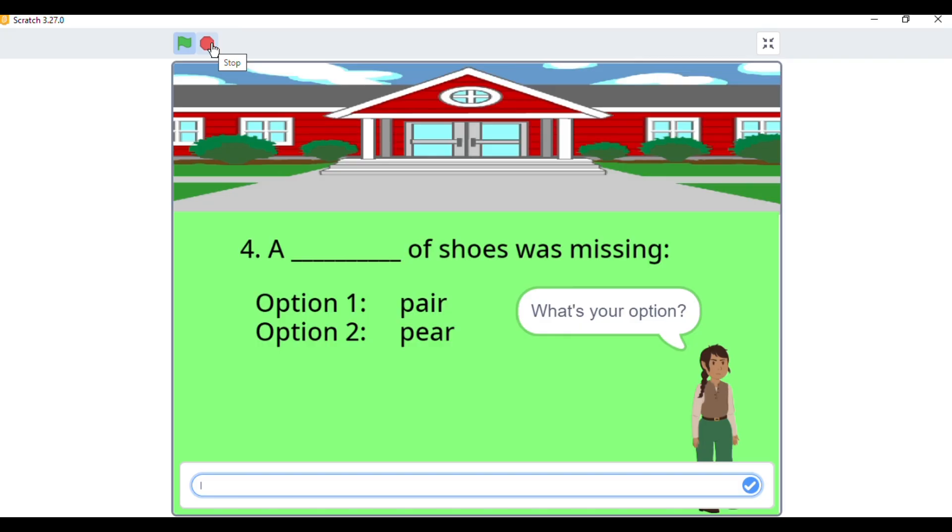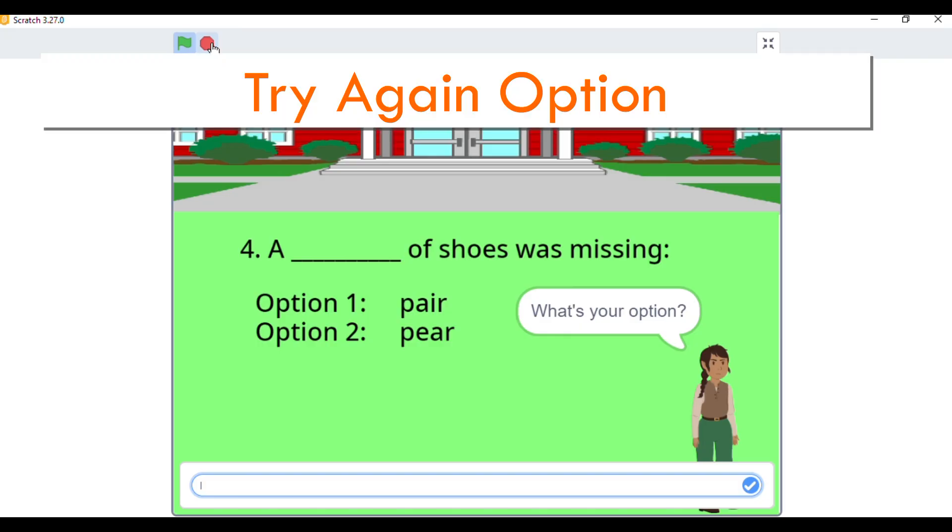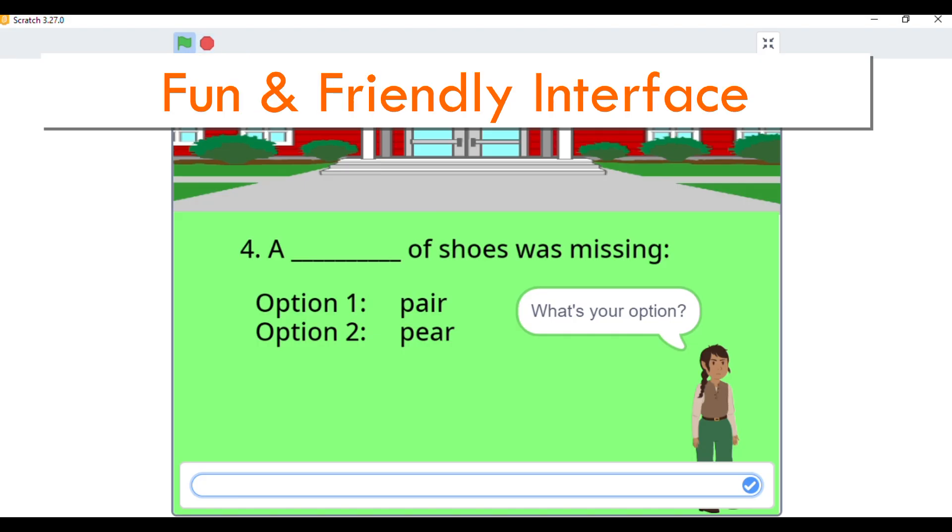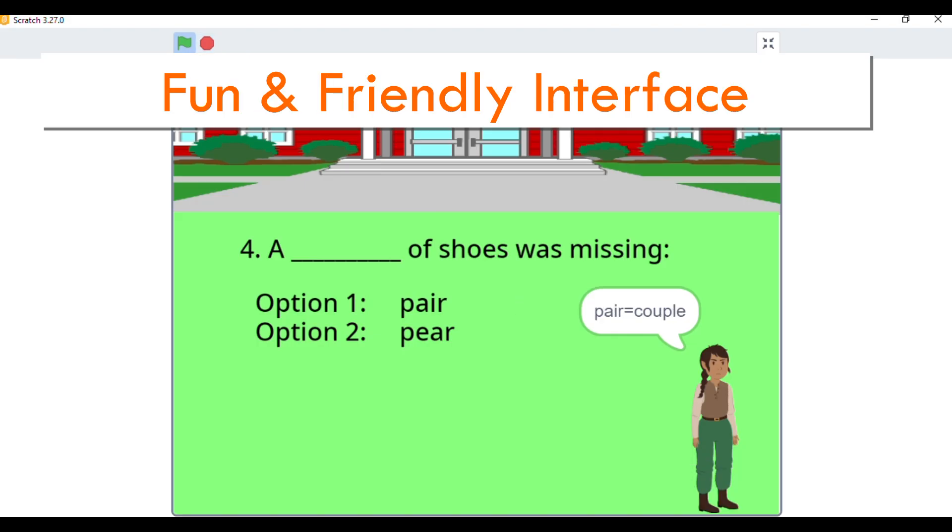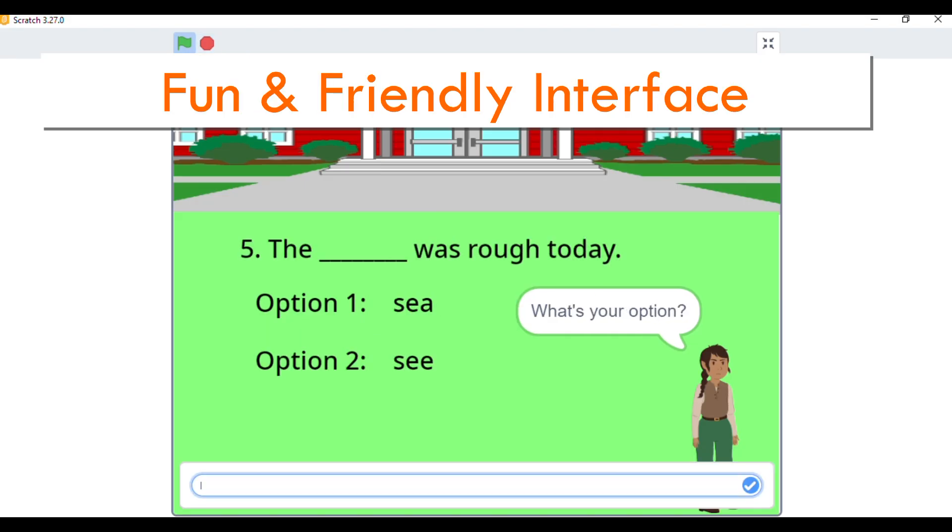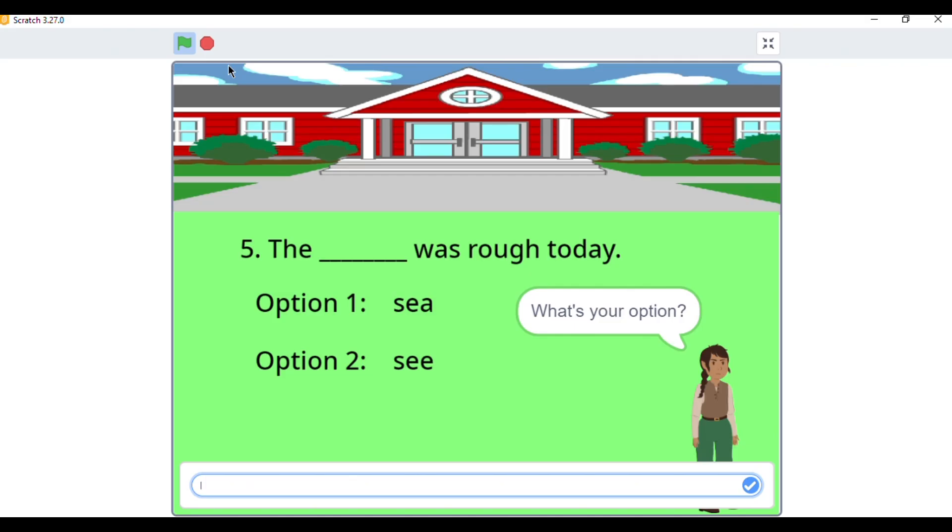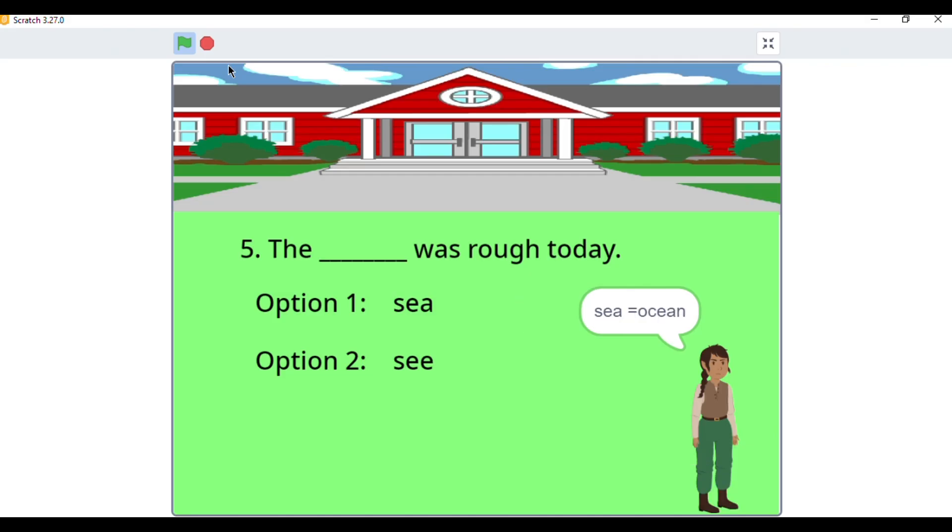Try again option: wrong answer? No worries, you can try again. Fun and friendly interface: bright colors, cute sprites and smooth transitions keep learners engaged.